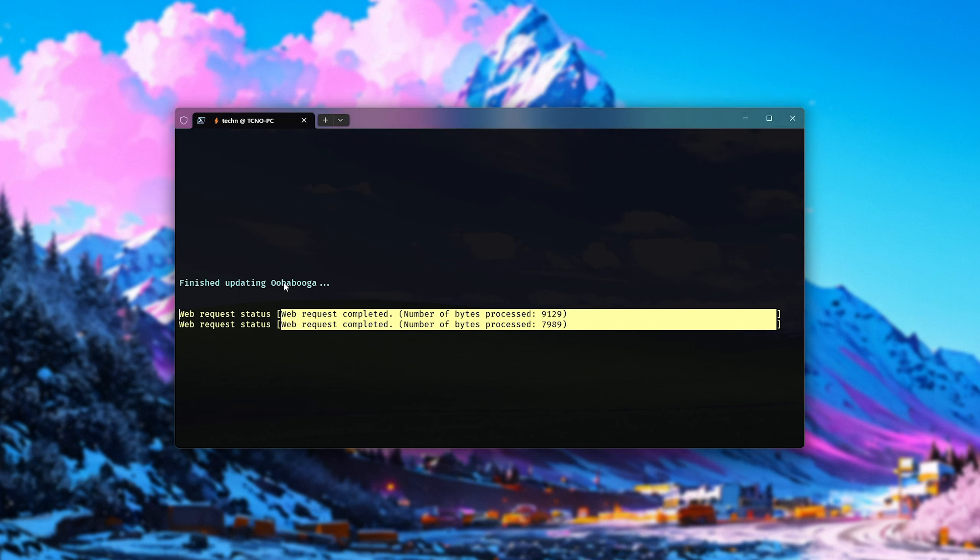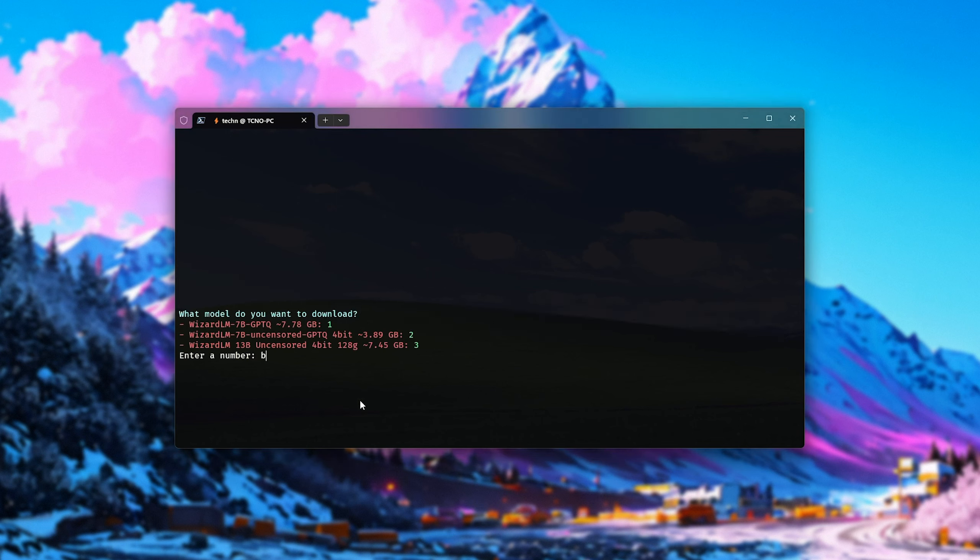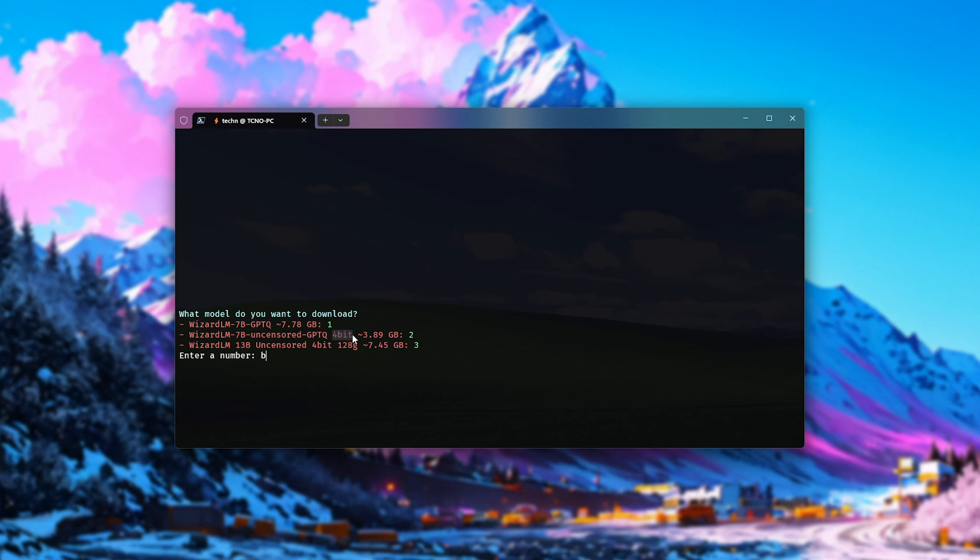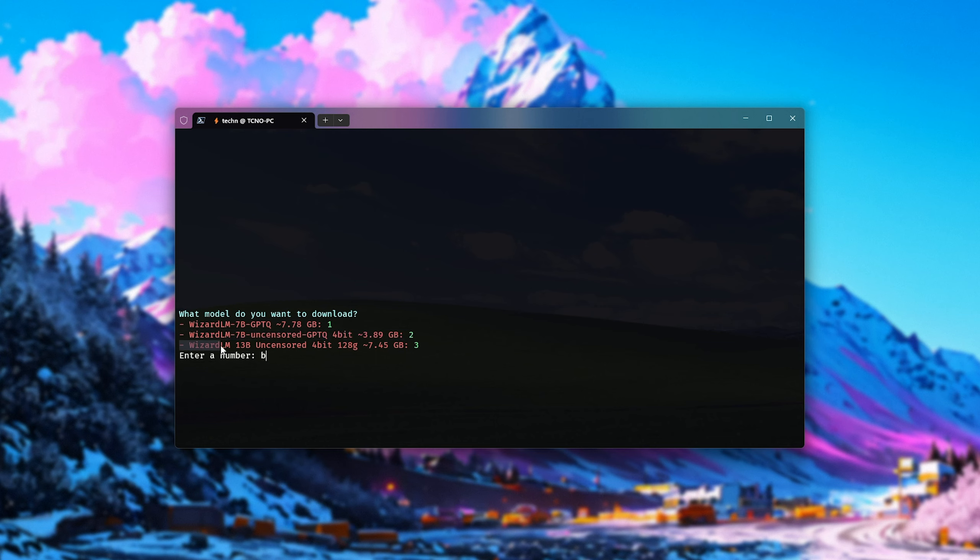Now it'll go ahead and ask us which models we'd like to download. We have the original 7 billion parameter GPTQ Wizard LM model here, which should be more accurate than the 7B Uncensored model here, as this is only 4-bit and not the full version. But of course, the Uncensored one is more fun in most cases, and probably what you came here looking for. On top of this, we have a brand new 13 billion parameter Wizard LM model,